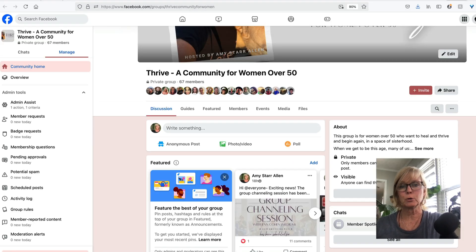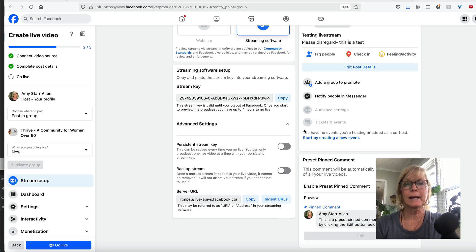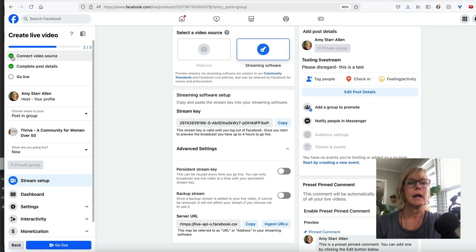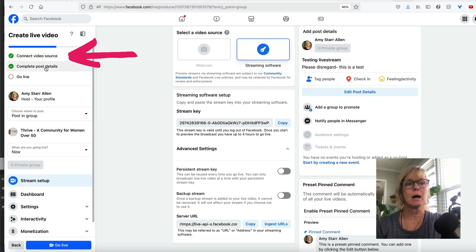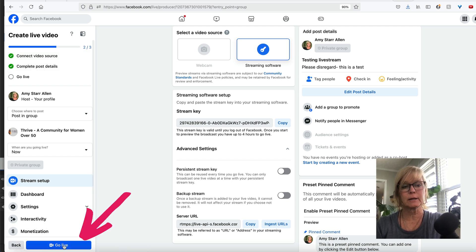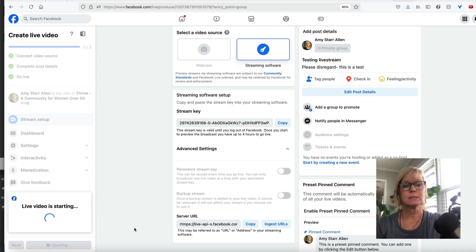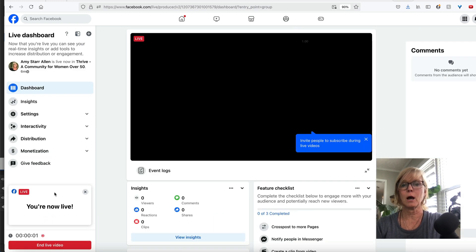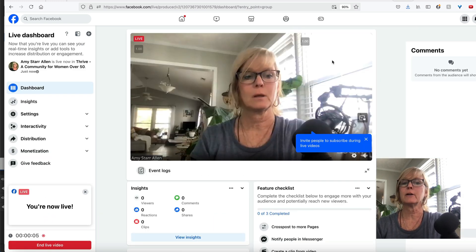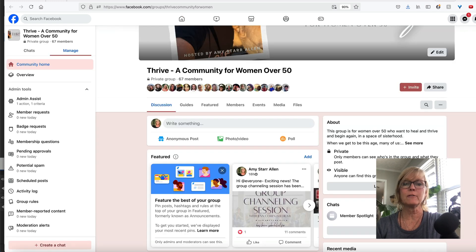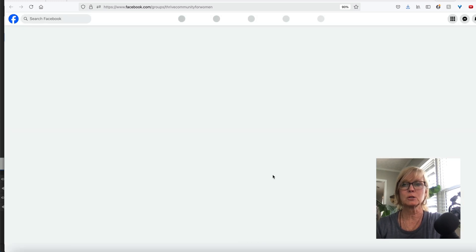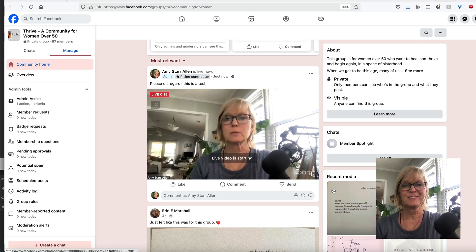Then just click 'go live.' It's going to redirect you to your group, but you're not quite live yet. Come back into this window and you'll notice that two of the three boxes are now checked. The only thing left to do is click 'go live' — 'live video is starting' — and you are now live. You'll see there I am live in my Facebook group, and if you come over to the group itself and refresh the page, you'll see yourself live.